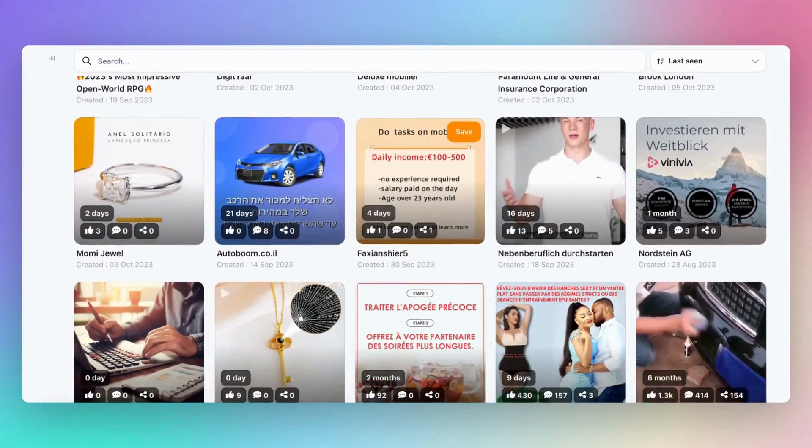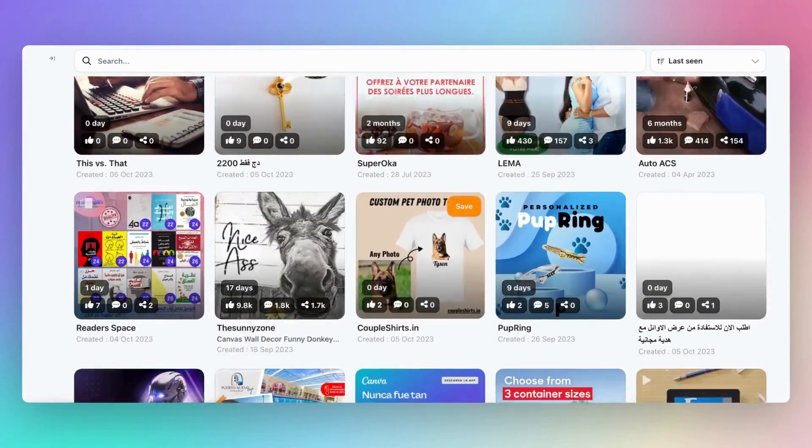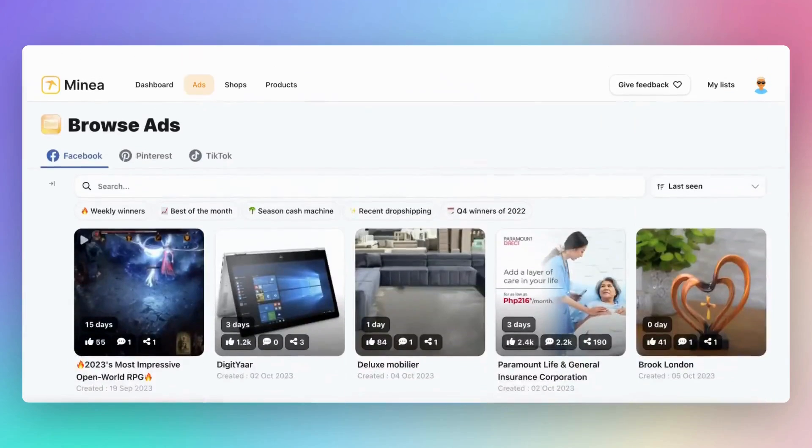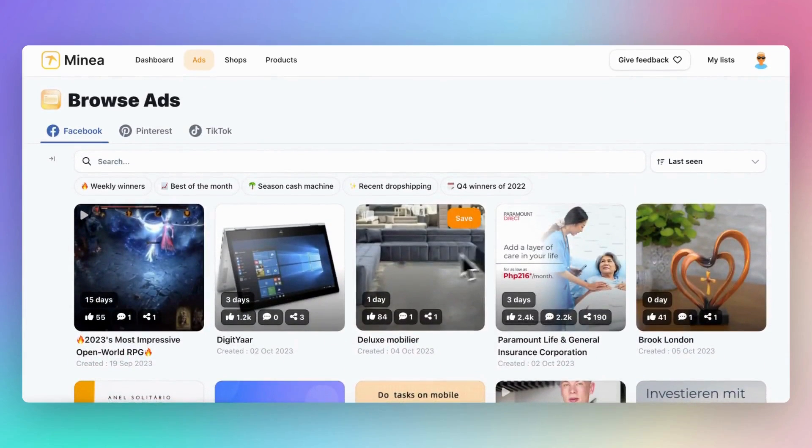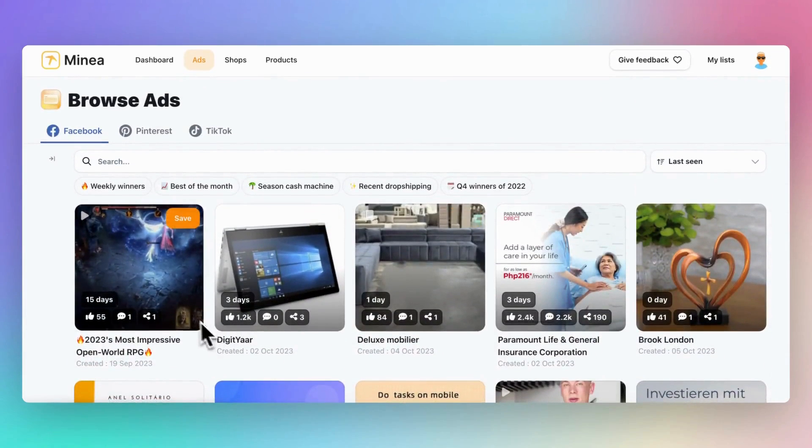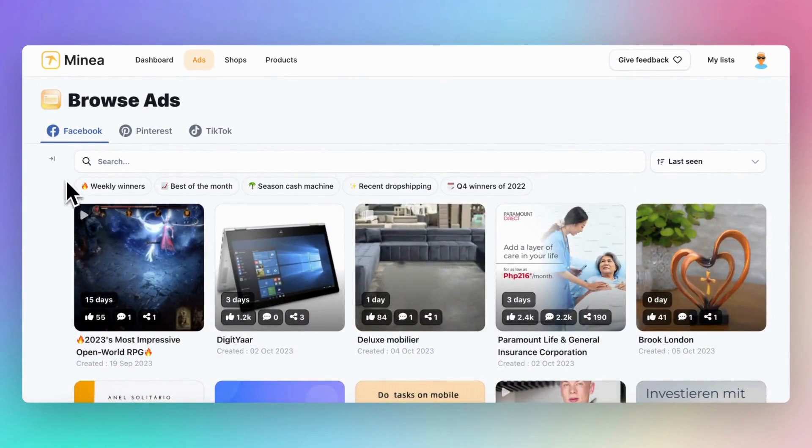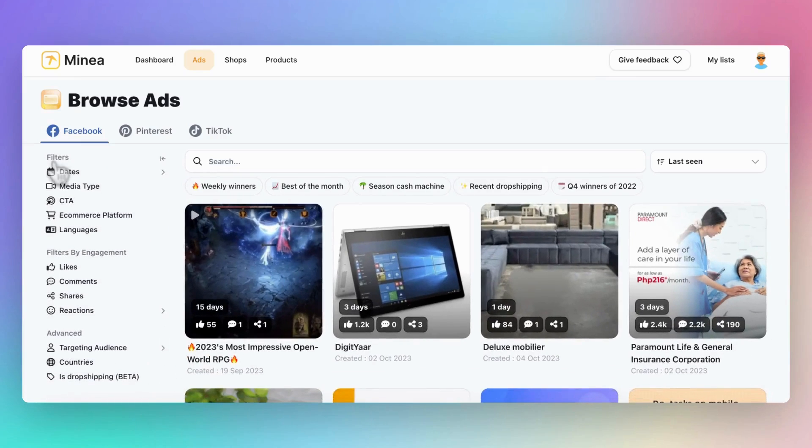Here, you can view all the ads that Minea collects and analyzes. But we want to identify only trending dropshipping products, right? So how do you find these products? It's all about using advanced filters, located on the left side.